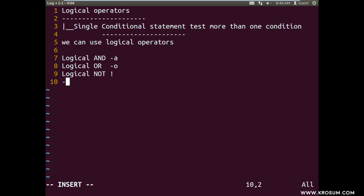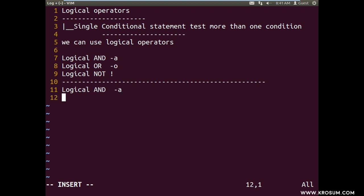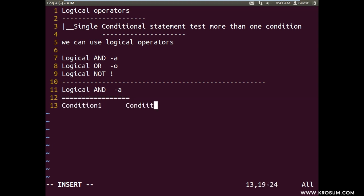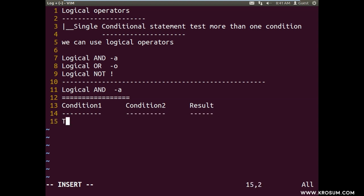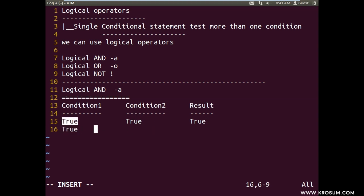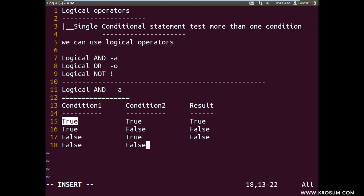Logical AND operator: when you want to test more than one condition, conditions are compared left to right. If both condition 1 and condition 2 succeed, the result is success (status code 0). If the first condition succeeds but the second fails, result is false. If the first is false and the second succeeds, result is false. If both are false, result is false — like 1 multiplied by 1 in boolean logic.